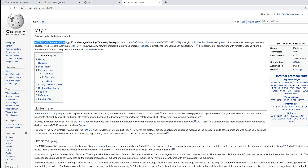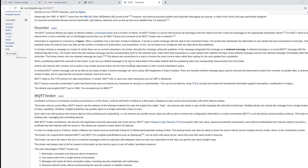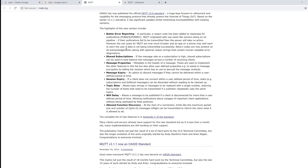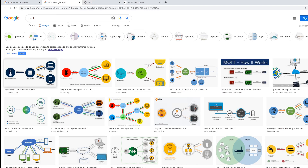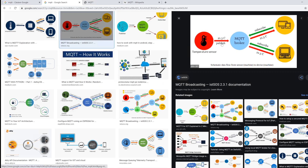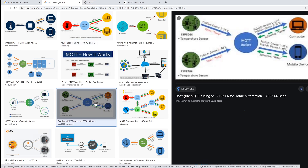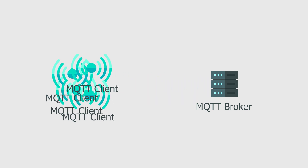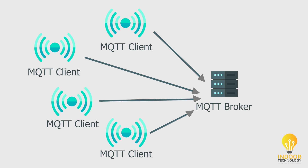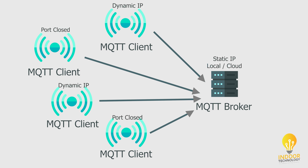MQTT stands for MQ Telemetry Transport and it was made for easy data message transport between devices. It has a very low bandwidth impact and it's super stable, being capable of maintaining a connection for years without disruption. The work principle is very easy. We have two entities: the MQTT broker and the MQTT client. The client will publish or get messages from the broker. The clients being the ones connected to the broker solves any port-closed or IP-changing issues.